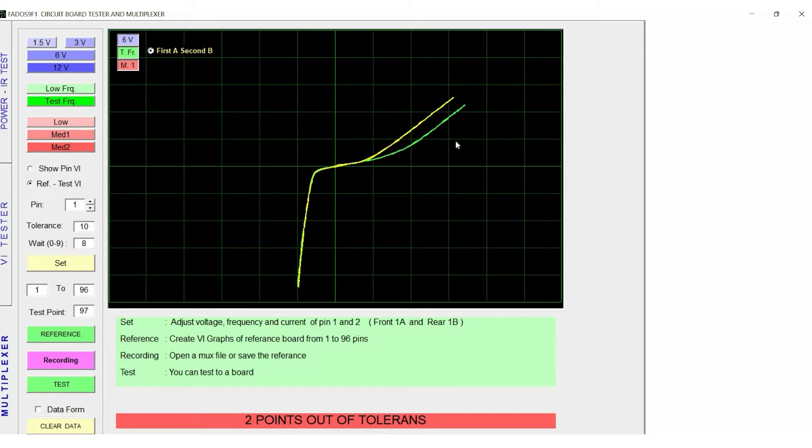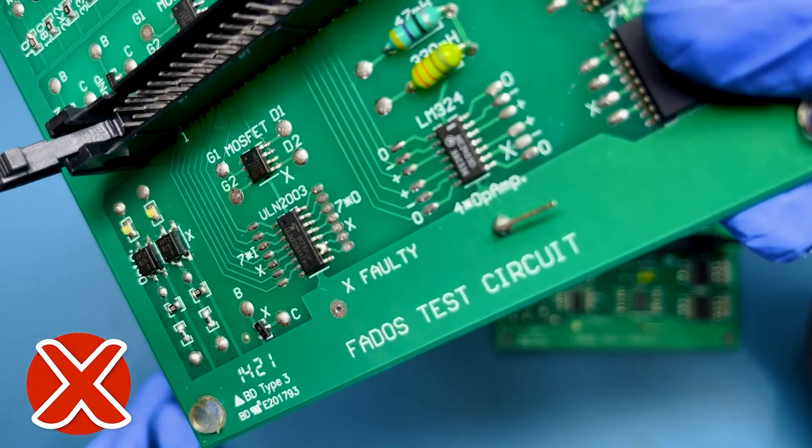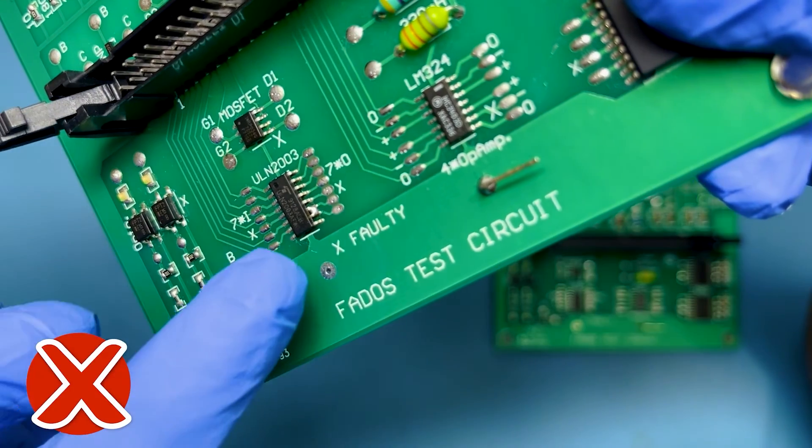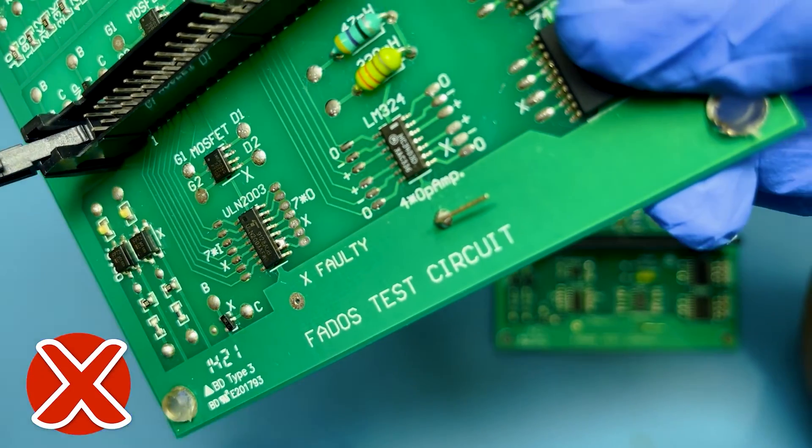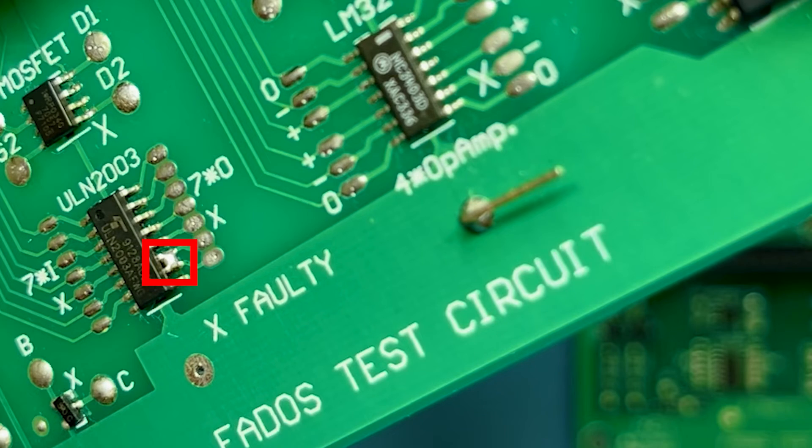Now we can see the first pin and 18th pin are showing more difference in VI graphs. After tracing we found there is a short between the 11th and 12th pin of IC.